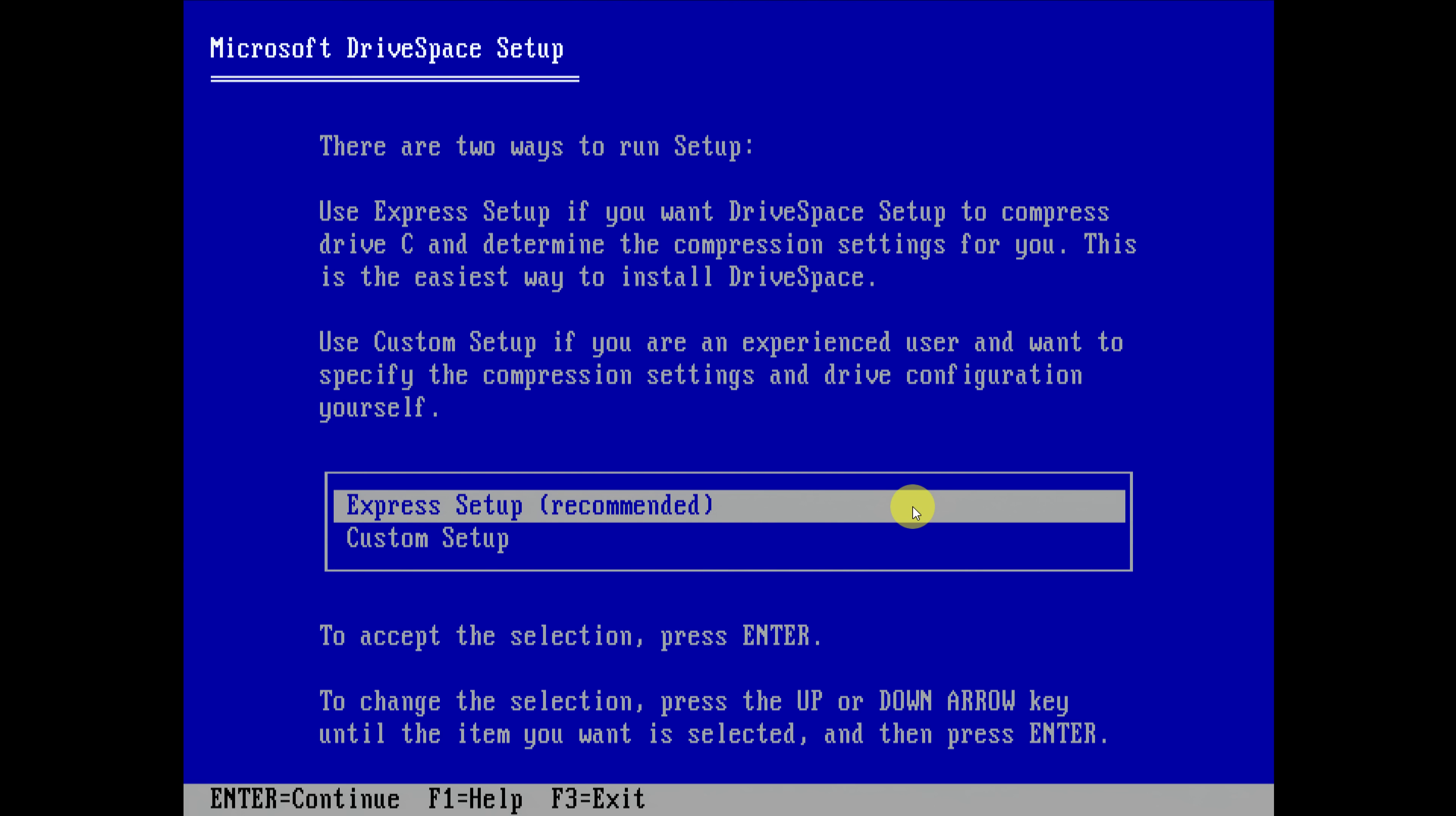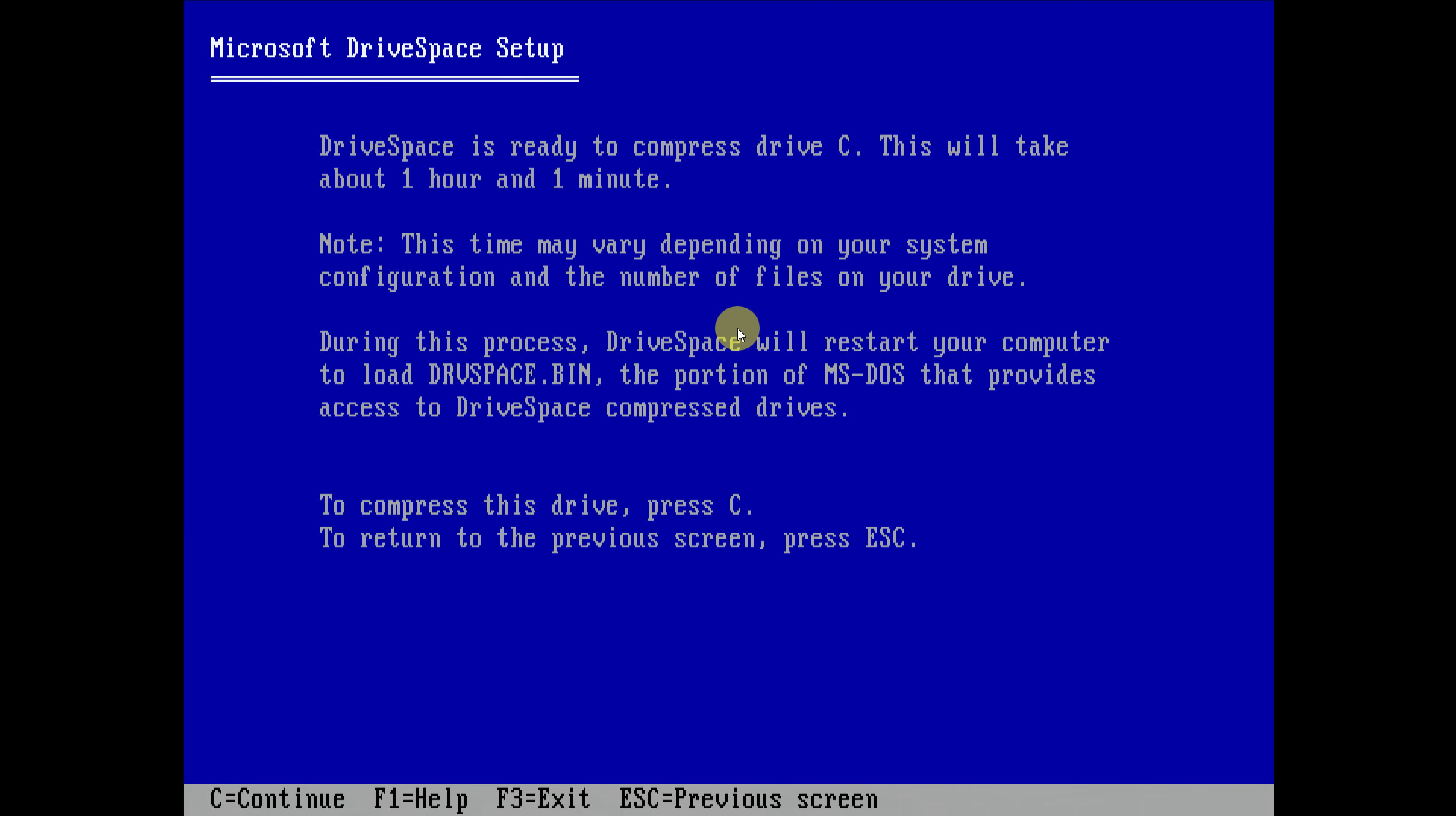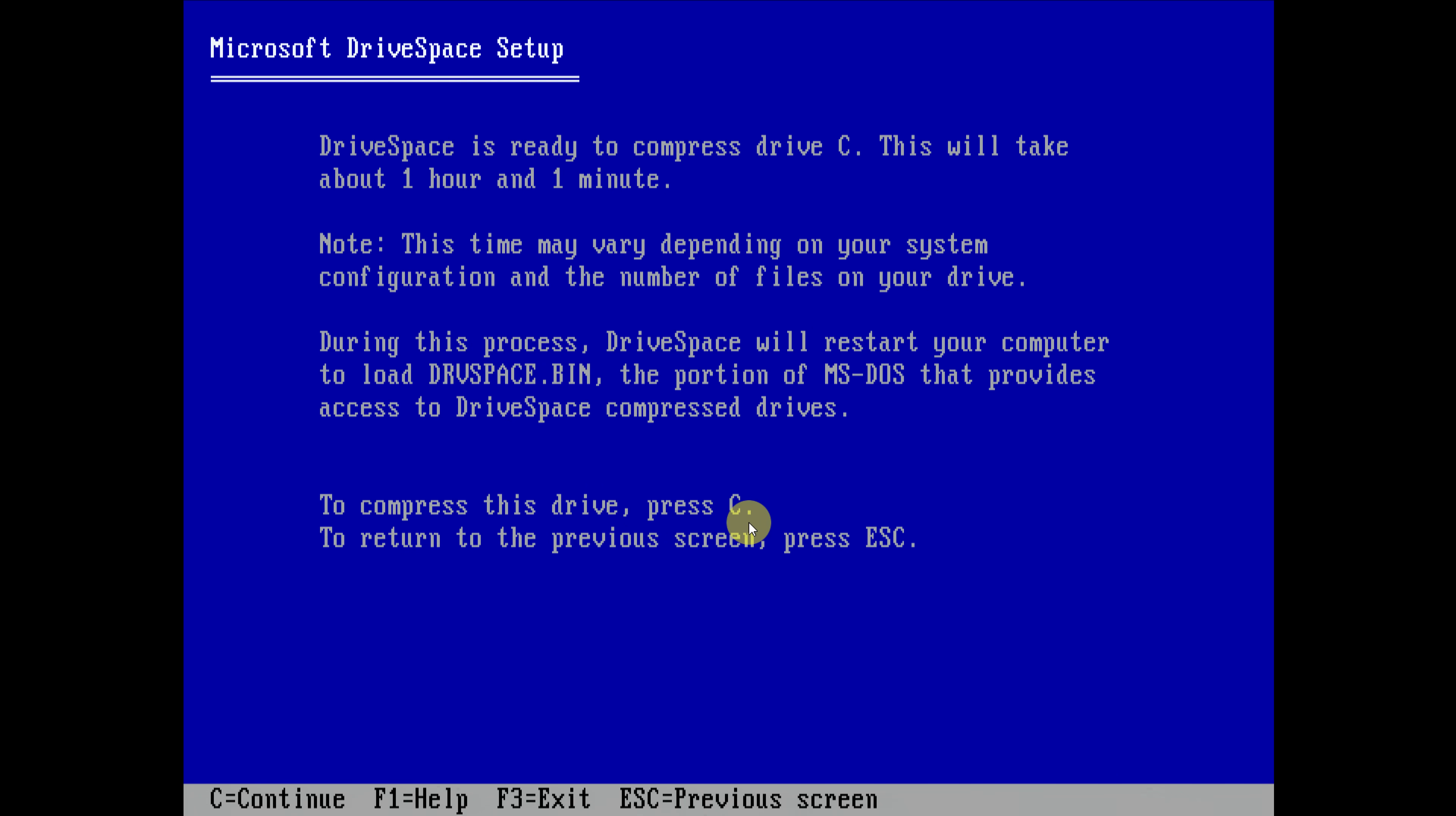Let's press enter here, express setup, and then we select continue. Let's have a look. Drive C is mentioned here. It's taking about one hour and one minute. Alright. Okay, to compress this drive press C.